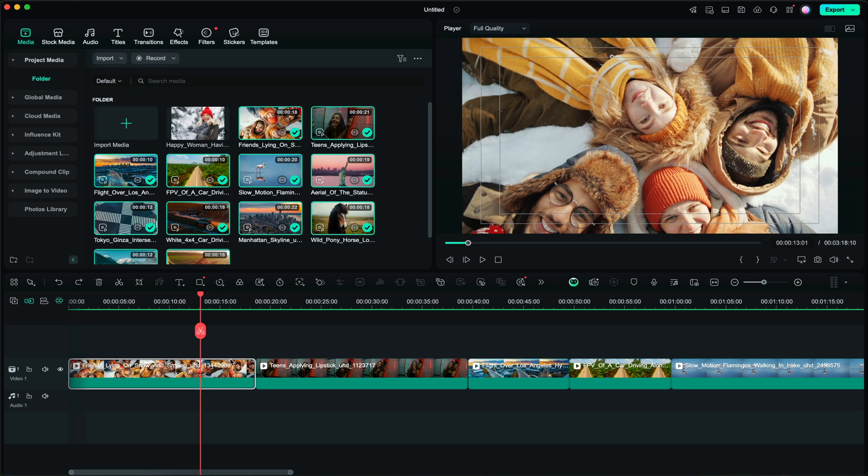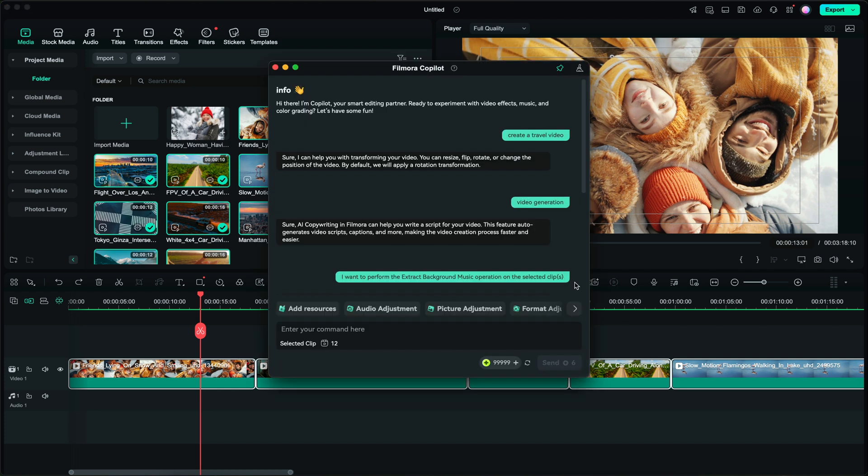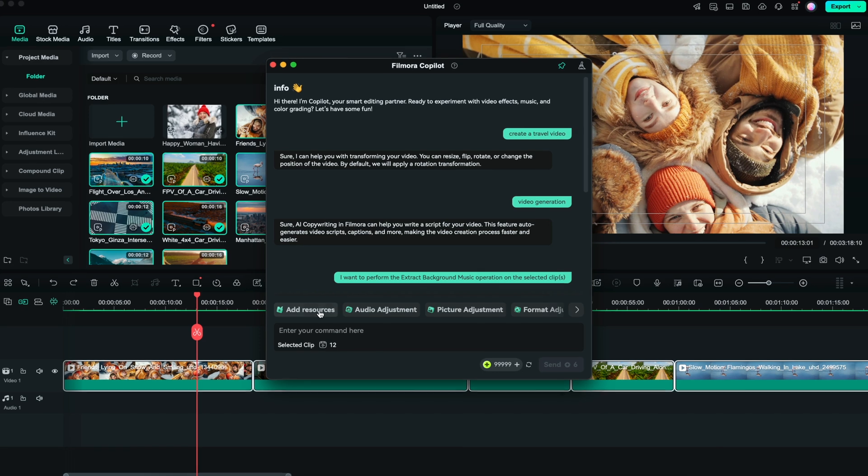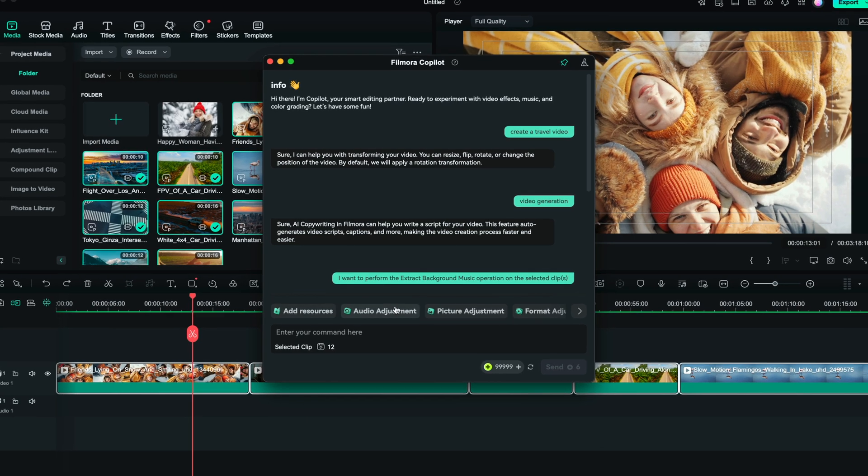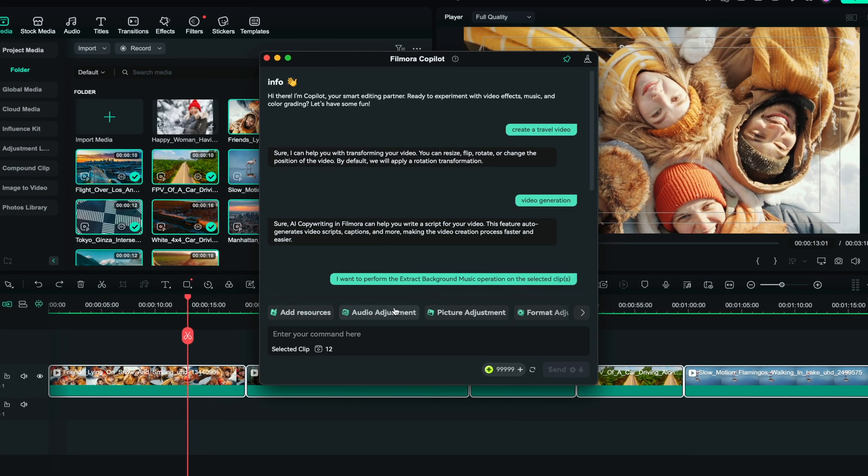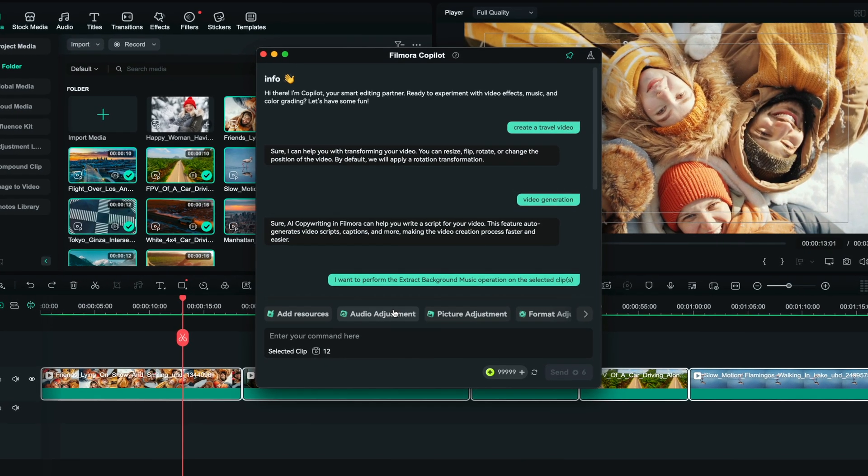Now with all the clips selected by hitting command A on a Mac, you can go to video co-pilot. This dialog prompt will pop up and right here we have some presets such as audio adjustments, picture adjustments and so forth.